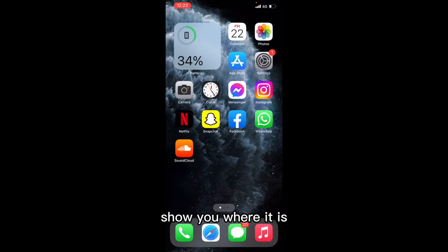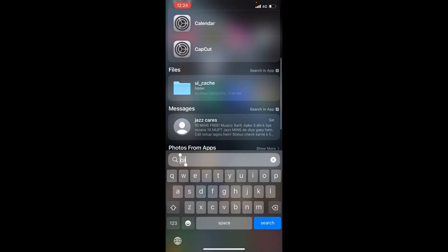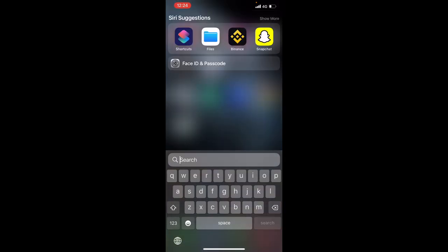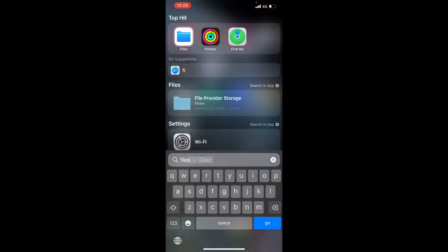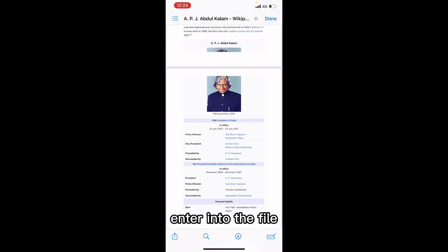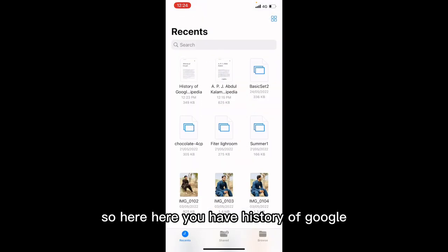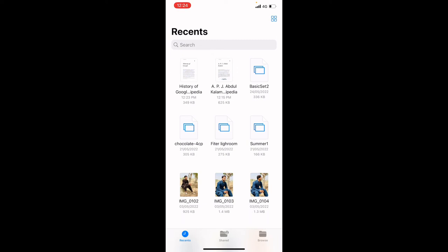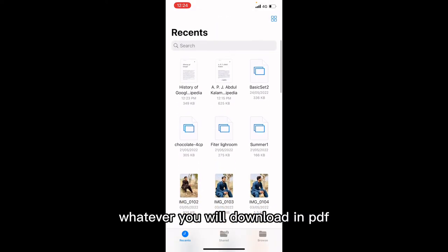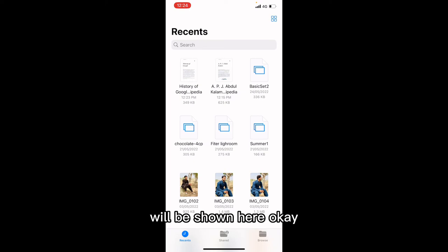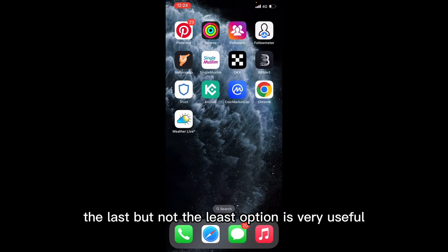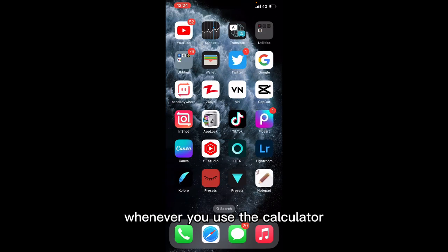Now it's saved. Let me show you where it is. Search 'Files' and enter into the Files app. When you enter, here you have 'History of Google'. Same as that — whatever you download as PDF will be shown here. You can do this easily.